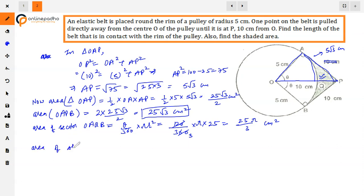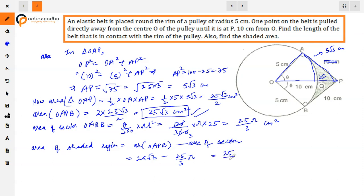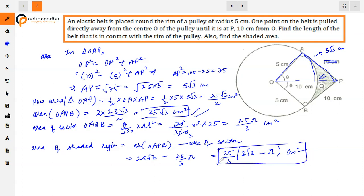Area of shaded region = area of quadrilateral OAPB minus area of sector OAQB = 25√3 − 25π/3. Taking 25/3 as common, the shaded area = (25/3)(3√3 − π) cm². This is our final answer. Thank you.